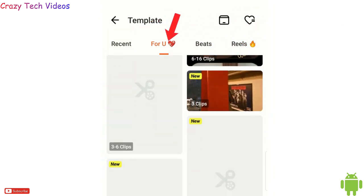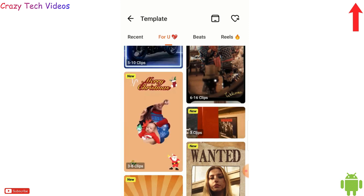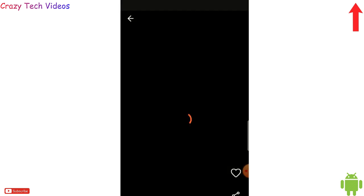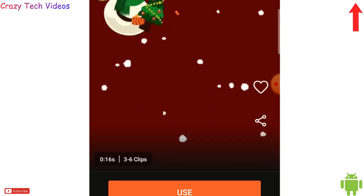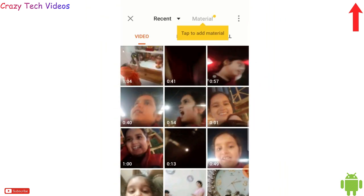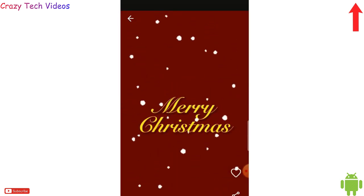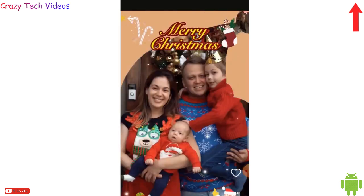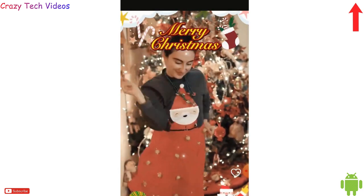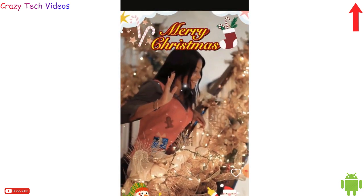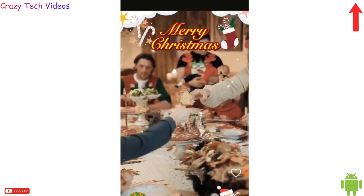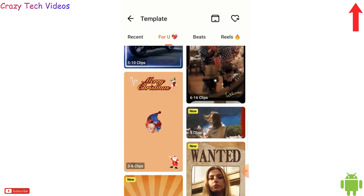These are the inbuilt video templates — simply click on any one of them, click 'Use' at the bottom, and add your photos and videos to the clip. The application will automatically create a similar kind of video for you, which you can then download to your phone and share with your friends.